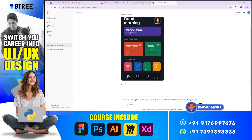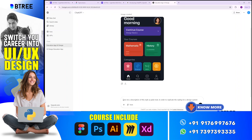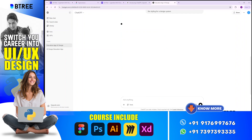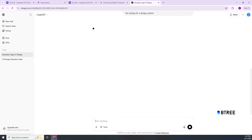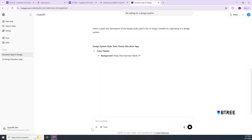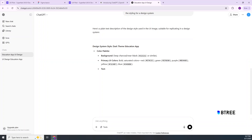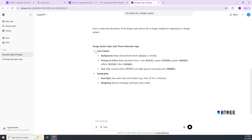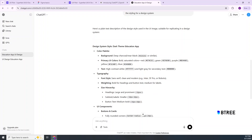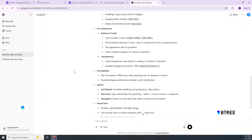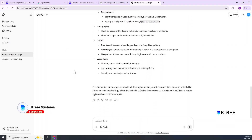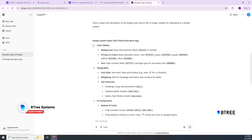If you want to use a reference image, you can use it at the top of the prompt. If you want to see the text prompt, you can see it. So that covers the color palette, typography, UI components, iconography, layout, and visual tone. Add all these text prompts and just copy it.